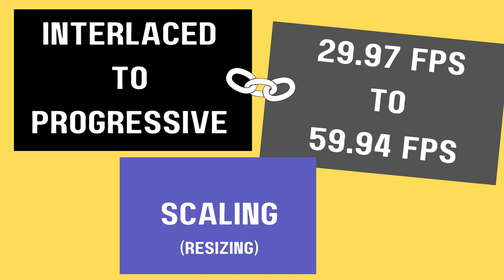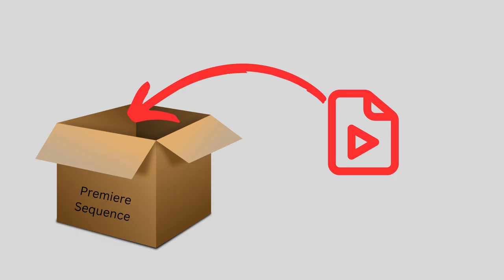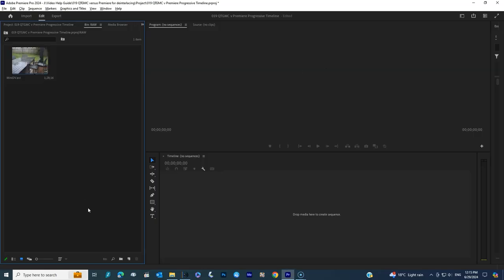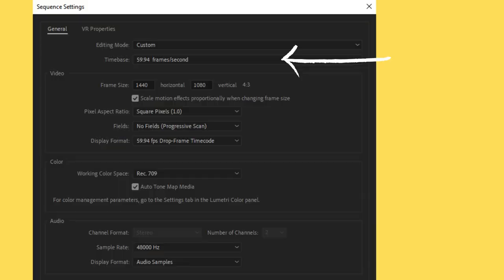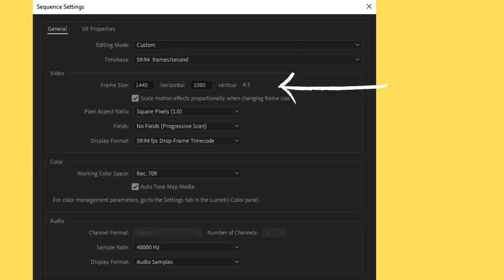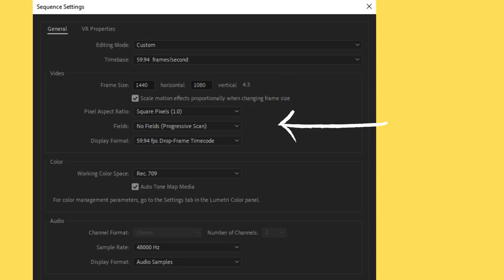In Adobe Premiere, the way you apply these changes — at least the first two — is to create a sequence with the correct settings. When you create a sequence with the correct settings and dump your AVI interlaced file in there, it will, when you export, apply all those things: make it progressive, change the frame rate, all that. You're going to go to new sequence, pick an HD 1080p timeline, go into settings, and make sure the time base is 59.94 frames per second. Then make sure the fields is set to no fields or progressive scan, because we don't want an interlaced final output.